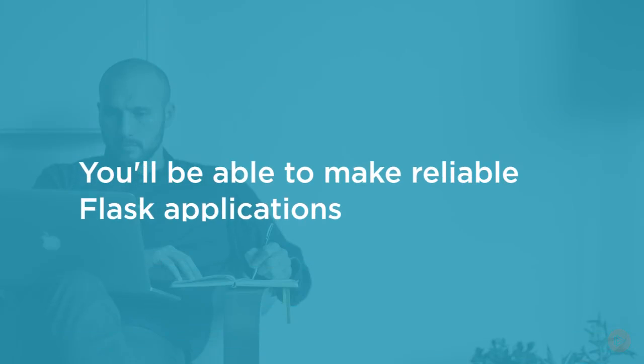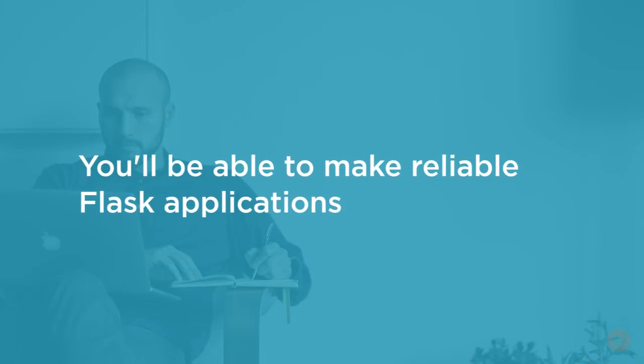By the end of this course, you will have a solid foundation to make your Flask applications much more reliable and make the process of maintenance easier.